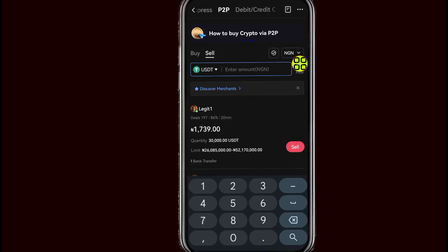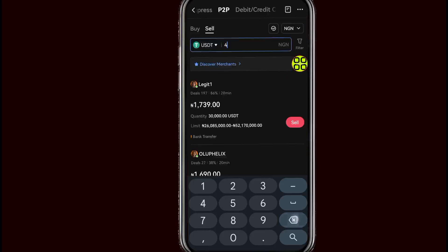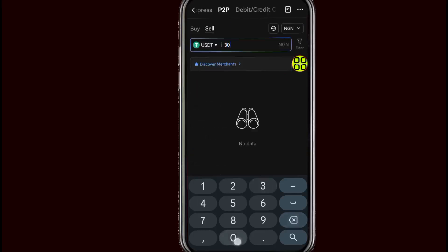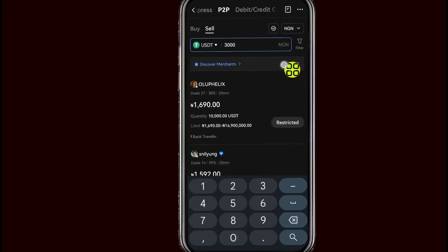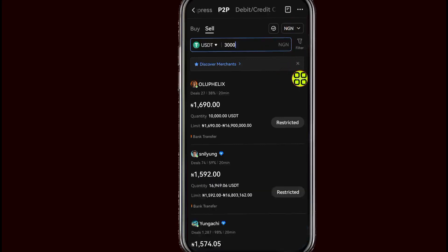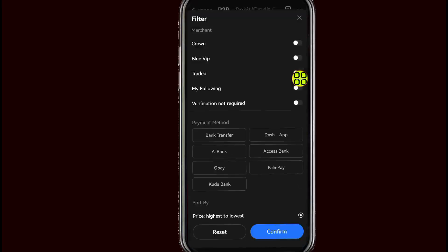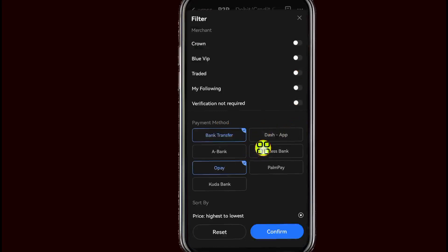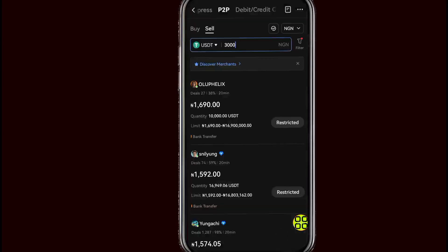I want to sell — I'll type in three thousand. After you type in three thousand, you can tap on the filter button to filter by bank. I want to use bank transfer and OP. After you select your bank, tap on the Confirm button.